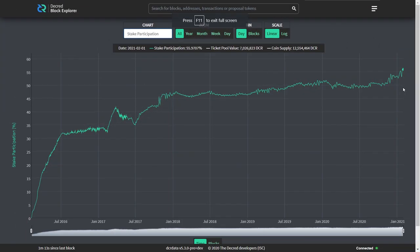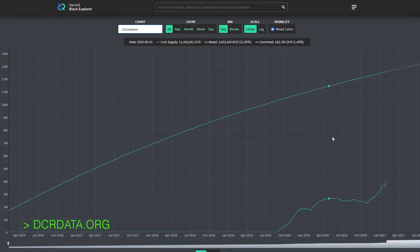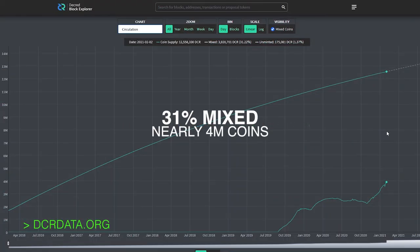Decred's MixedNet is integrated with its Proof-of-Stake system, which currently holds over 7 million DCR, so there's always plenty of other Decred to mix with. As of this video, over 30% of all Decred in circulation has been mixed, with mixing participation growing every day.